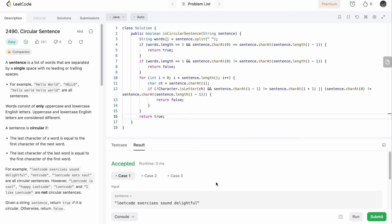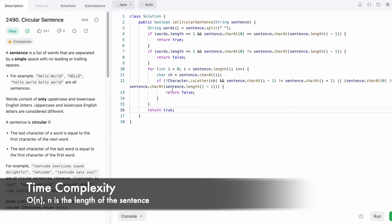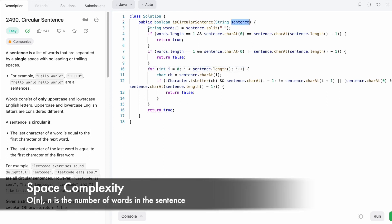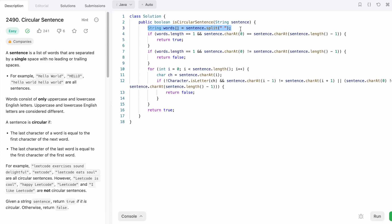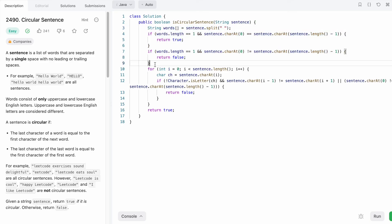The test cases are running — let's submit the code. Our solution has been accepted. The time complexity of this approach is O(n) where n is the length of the sentence, and the space complexity is also O(n) because we use a words array to split the input. You can achieve constant space by skipping that check and handling it inside the for loop itself. That's it — thank you for watching and I'll see you in the next one.